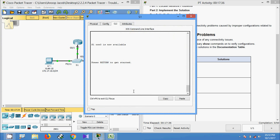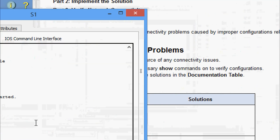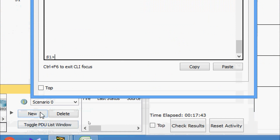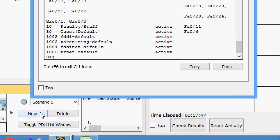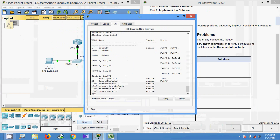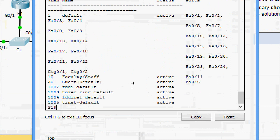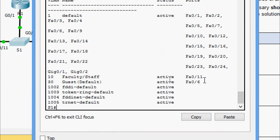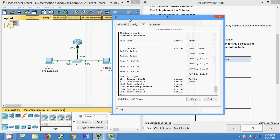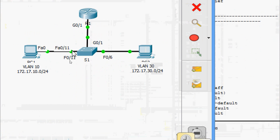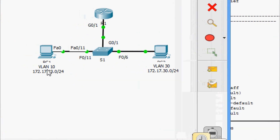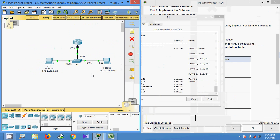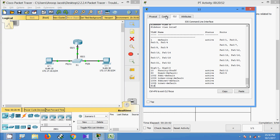On S1 we run 'show vlan brief' and can see the VLAN details. VLAN 10 is assigned to port FastEthernet 0/11 and VLAN 30 is assigned to FastEthernet 0/6. Verifying against the topology: S1 FastEthernet 0/11 connects to PC1 on VLAN 10, and FastEthernet 0/6 is assigned to VLAN 30 — both correct.